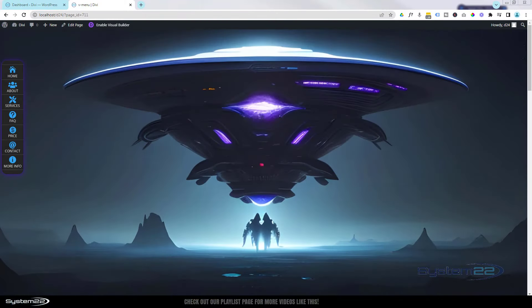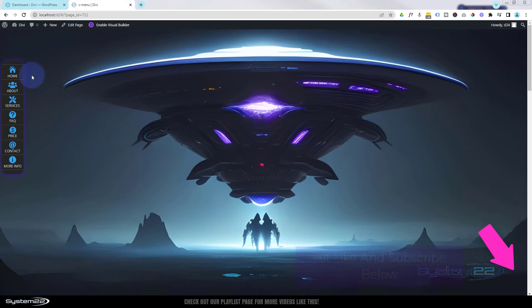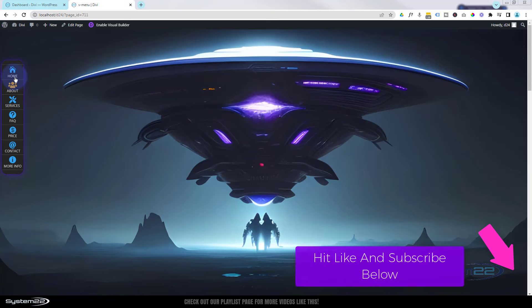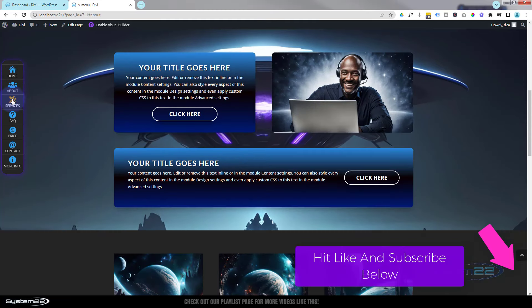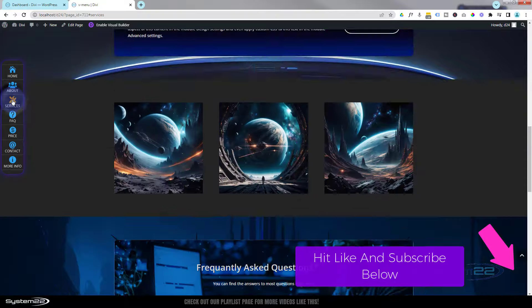Hi guys, welcome to another Divi theme video. This is Jamie from System22 and webdesignandtechtips.com. We had a request to design a vertical icon menu, so we've done one here and you can click on it to take people anywhere you want, like any other menu.